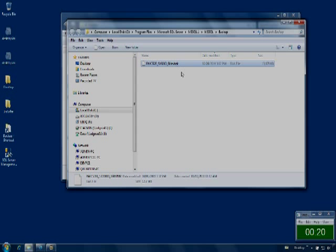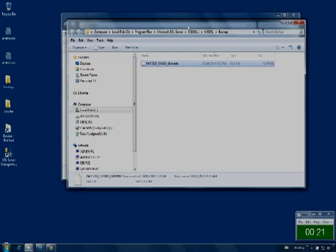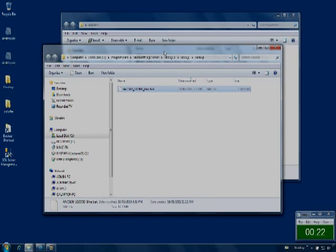This database contains sample S1000D content and supports SGML, XML, and S1000D version 1.7 through to version 4.